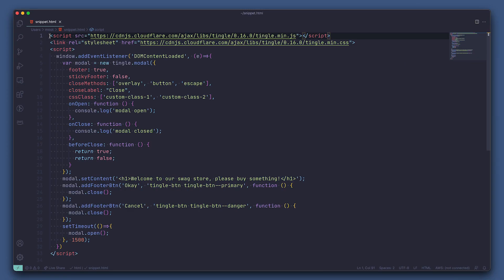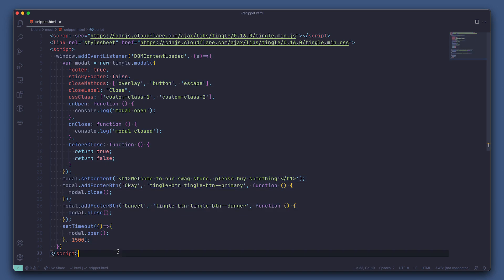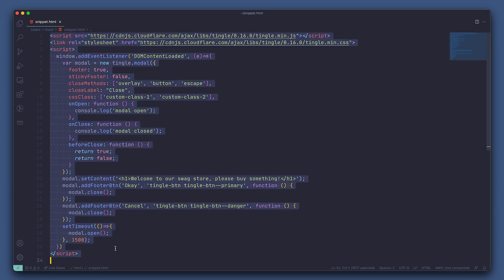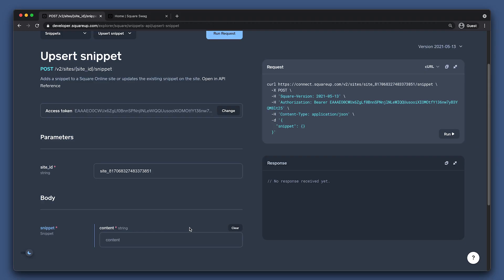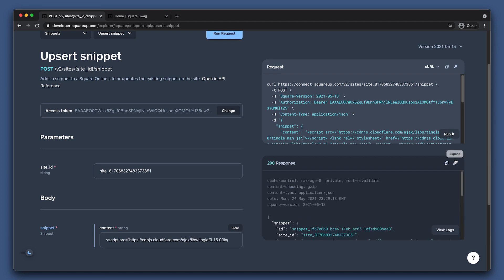I'm going to play around with an open source JavaScript modal plugin called Tingle.js. We can see at the top I'm remotely loading in the Tingle.js library and CSS stylings. Then we're configuring our modal using the Tingle.js library that we loaded above. Now back in the Explorer, I'll paste the entire modal script into the content field like so. Now let's run it.